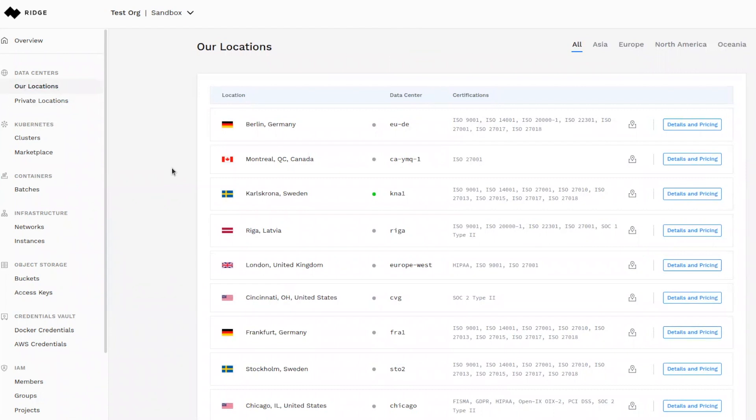Similarly, Ridge enables you to deploy in edge locations in case you need to deploy in a single box anywhere in the world and you don't have a virtualization system. Ridge can connect to bare metal machines and transform them into a mini data center with modern cloud native services.